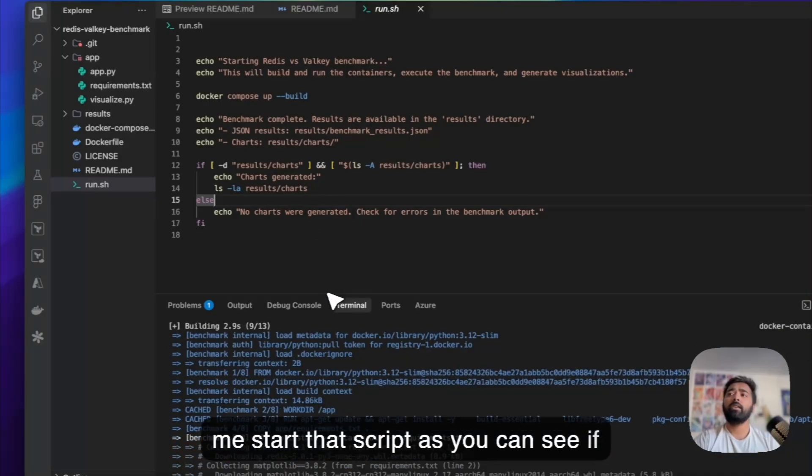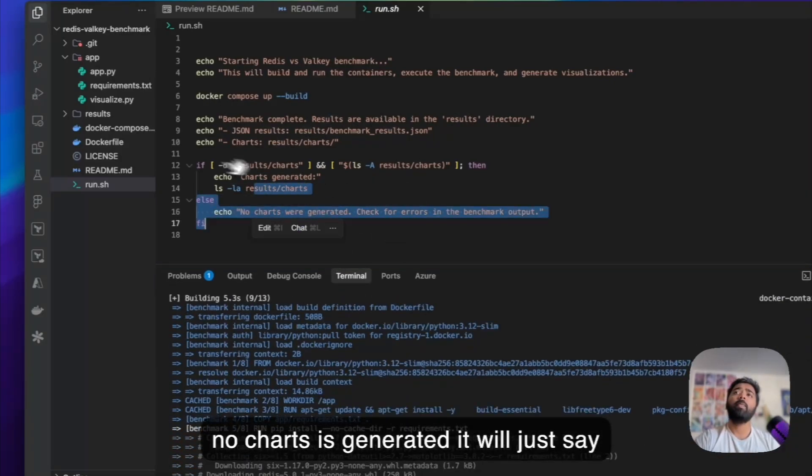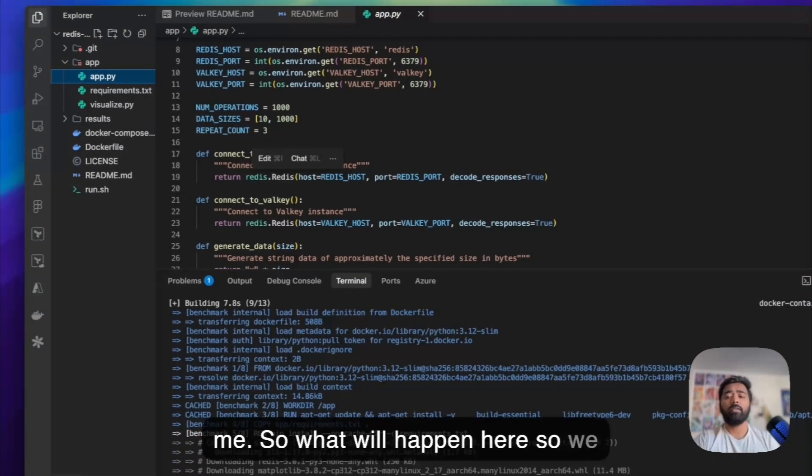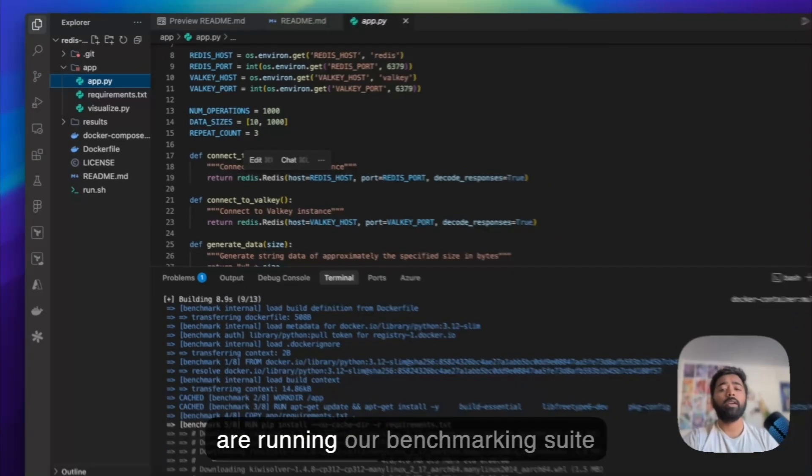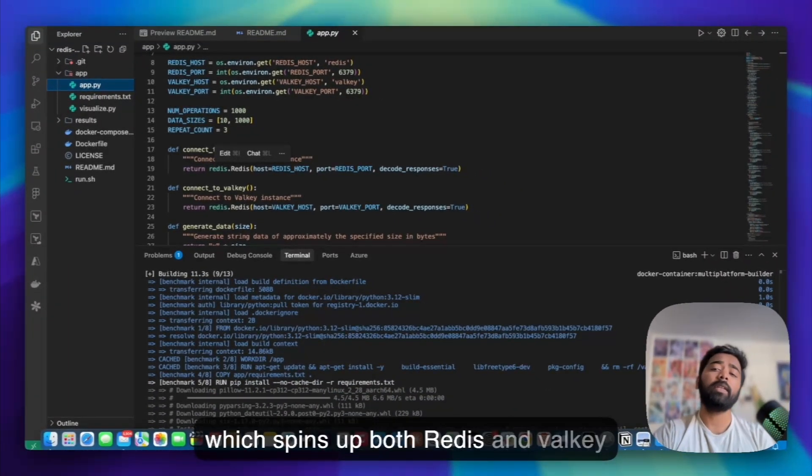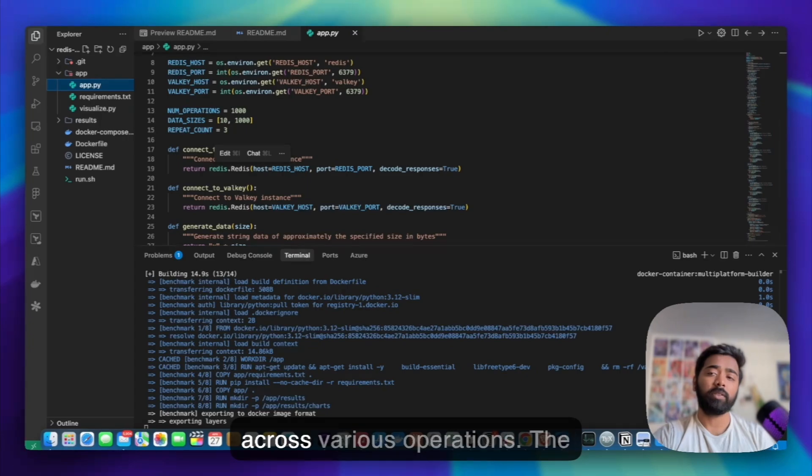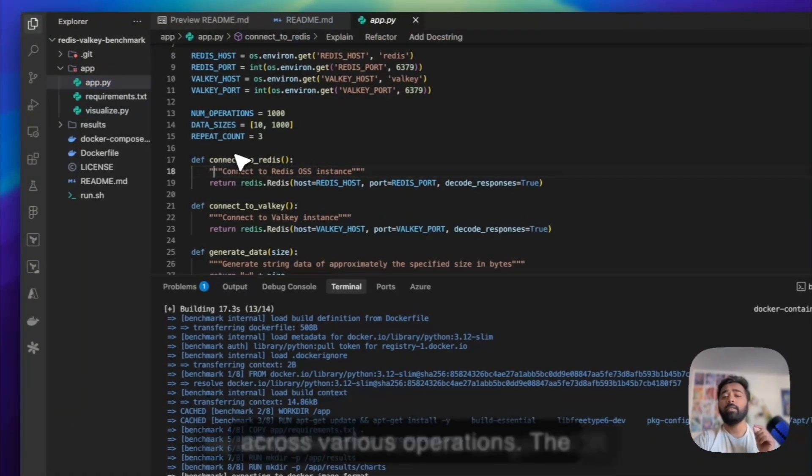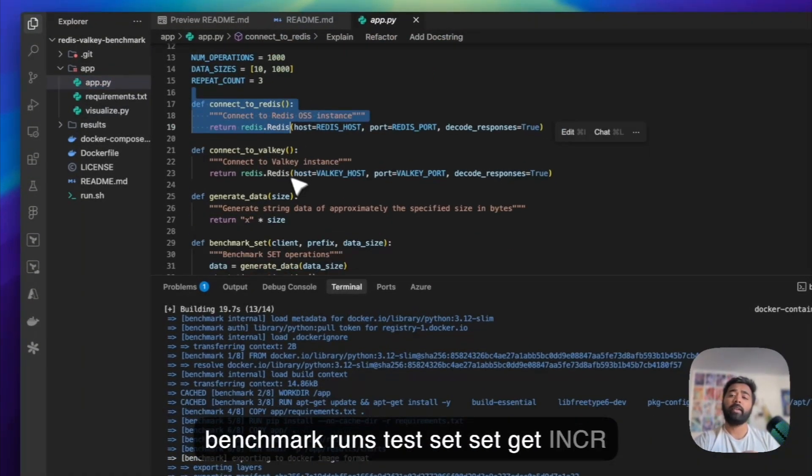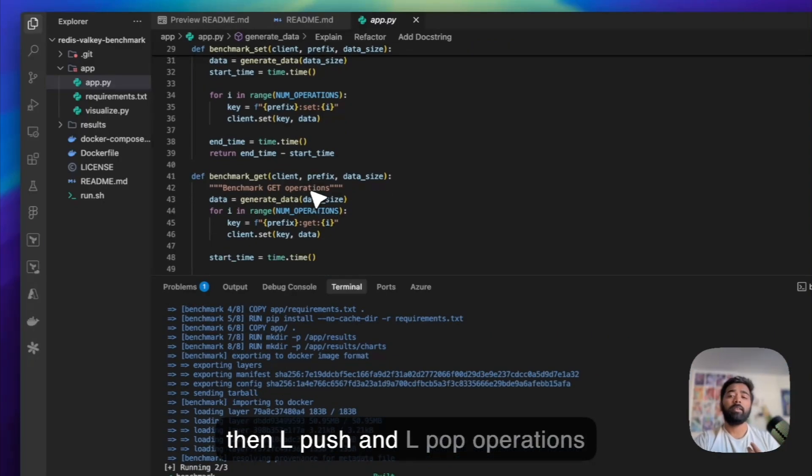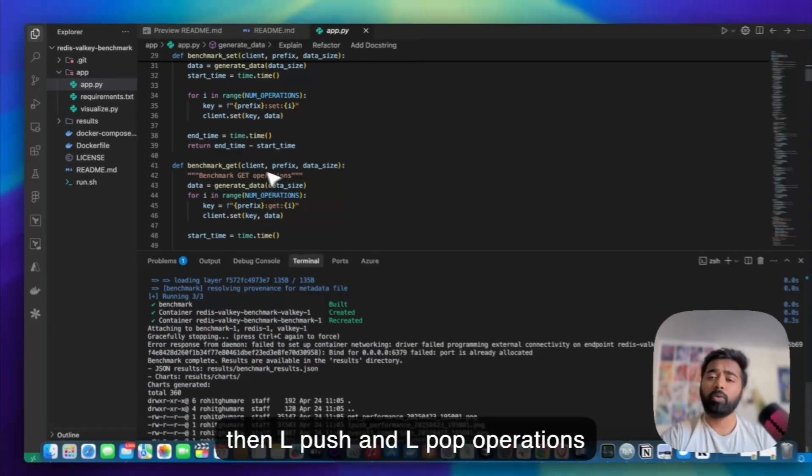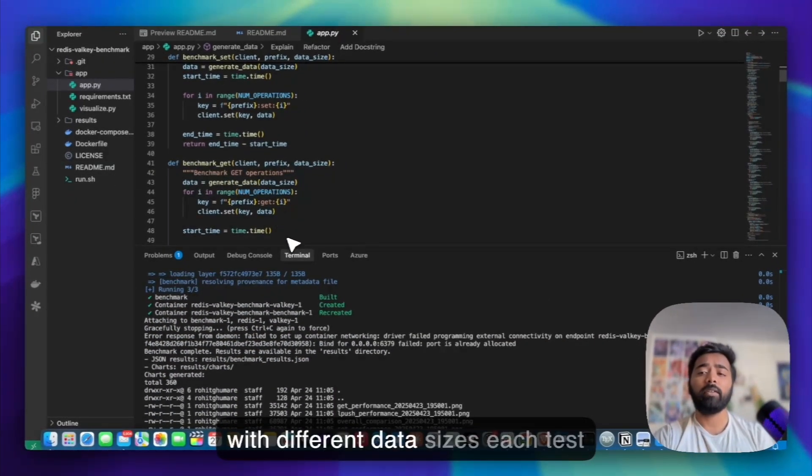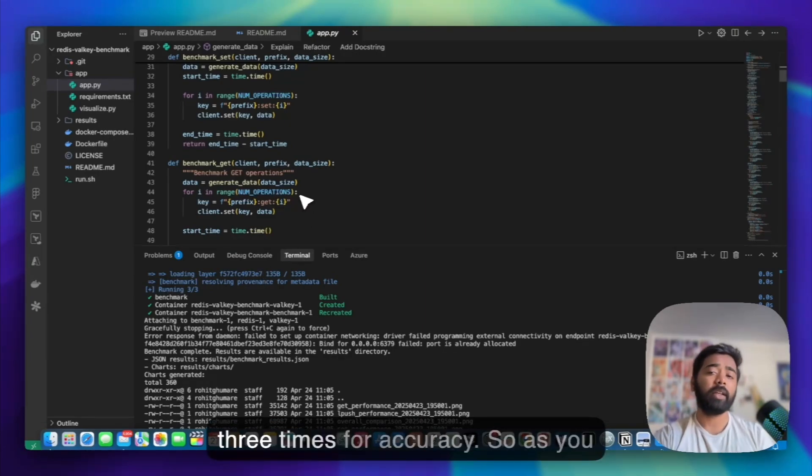As you can see, benchmarks are starting. So what will happen here? We are running our benchmarking suite which spins up both Redis and Valkey containers and tests their performance across various operations. The benchmark runs SET, GET, INCR, then LPUSH and LPOP operations with different data sizes. Each test runs 1000 operations repeated 3 times for accuracy.